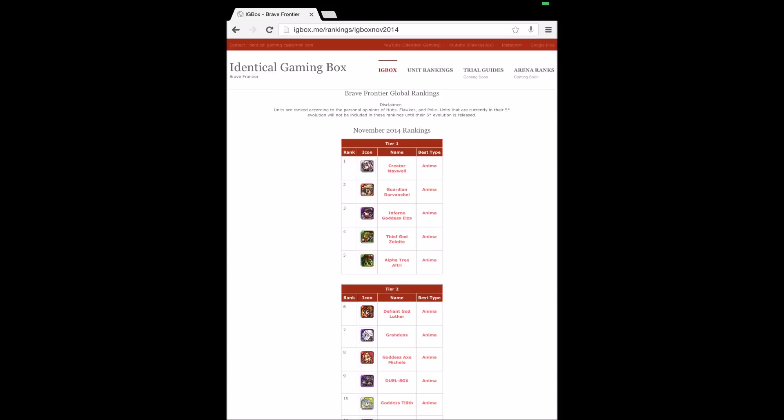We also want to add trial guides, so for like Karl, Grah, Maxwell, and some other general guides like where you should farm for Zel, you know, how do you get your BB level up, just general guides.